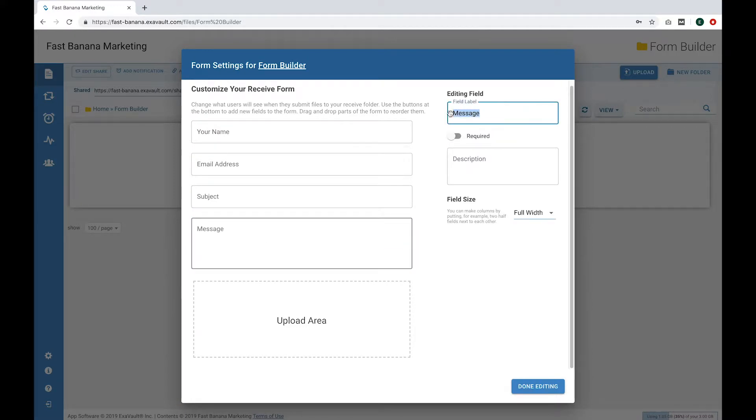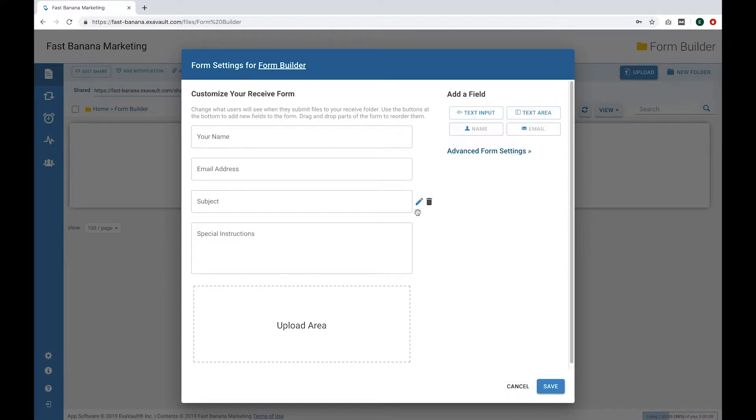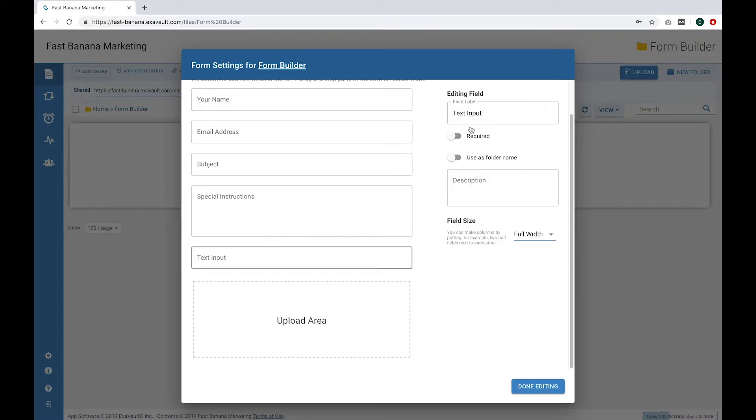Let's change the message field. I want this to say Special Instructions. Now let's add a new field for Invoice Number. Select Text Input, label the field, and you're done editing.